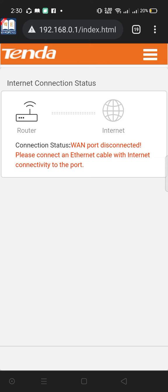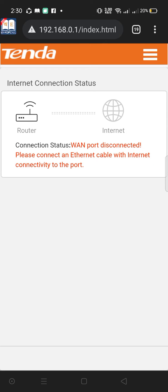You can see 'WAN port disconnected, please connect an Ethernet cable with internet connectivity to the port.' What this error means is that you've disconnected your internet cable, disconnected the power cable, or switched off your modem or router.